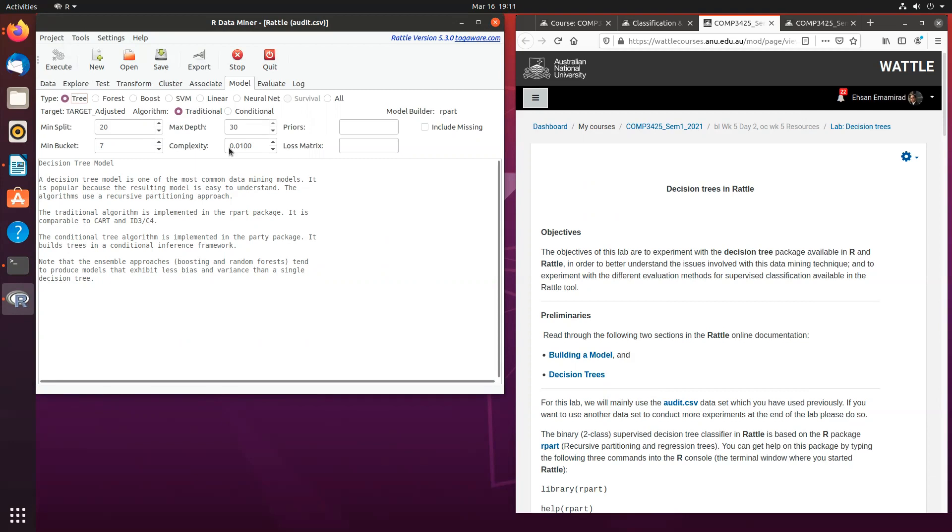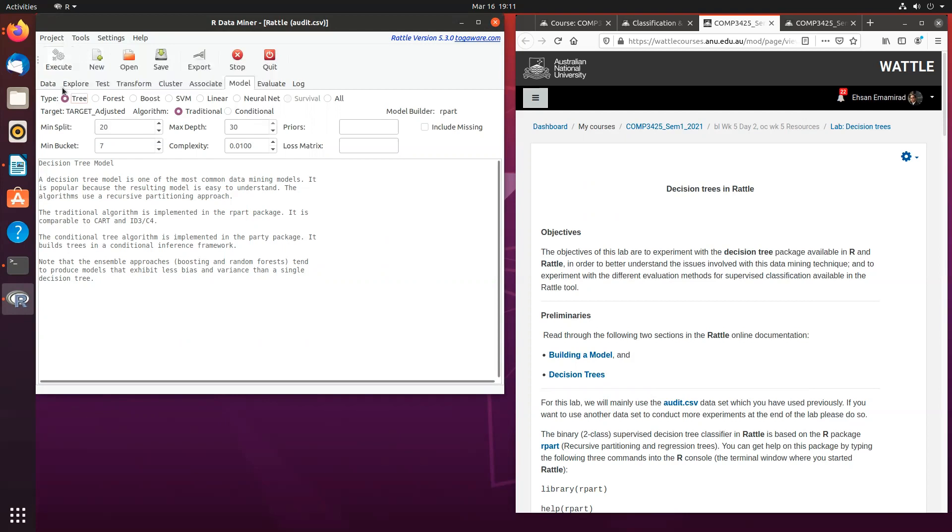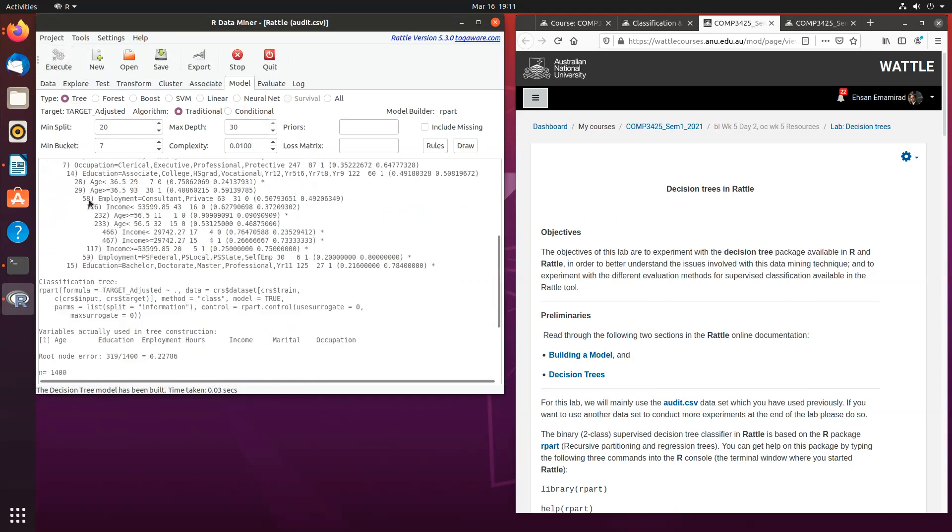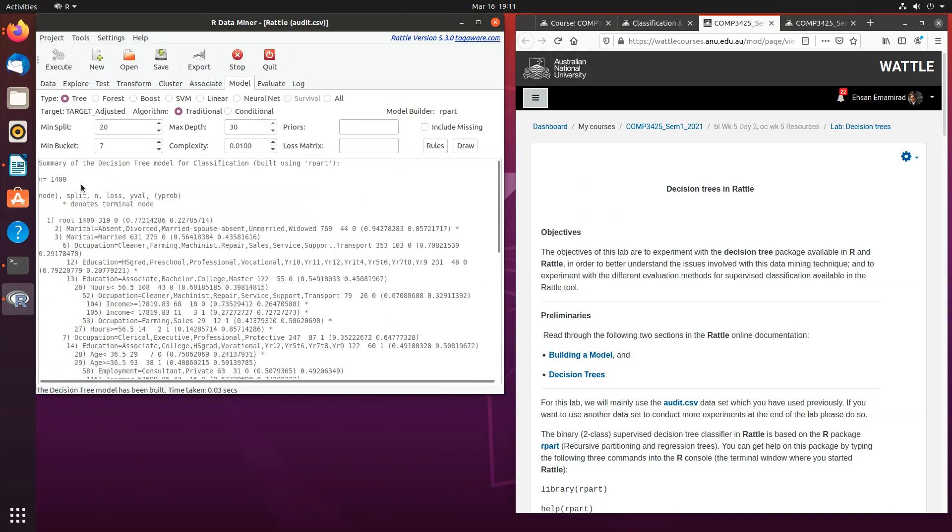So if you want to build a very basic decision tree, essentially you keep these parameters as is and you click execute and a summary of the decision tree is generated.